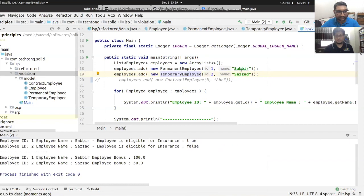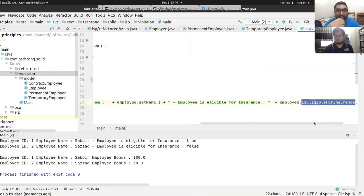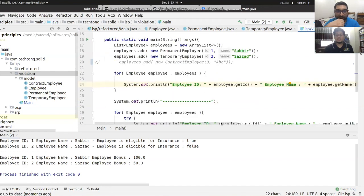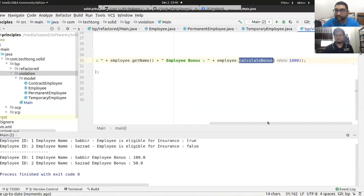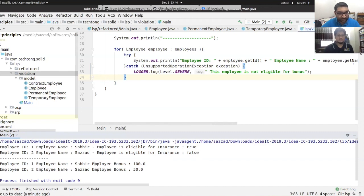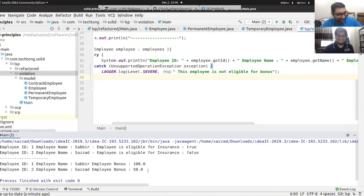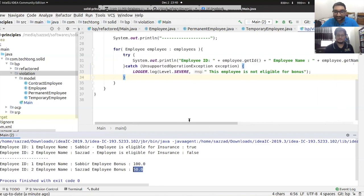Going to the HR application main class — we have two employees: one is a PermanentEmployee and one is a TemporaryEmployee. We get the name, check insurance eligibility, and print the results. The permanent employee shows insurance eligible as true, and the temporary employee shows false. If you have a bonus, you can get 5% or 10% respectively.